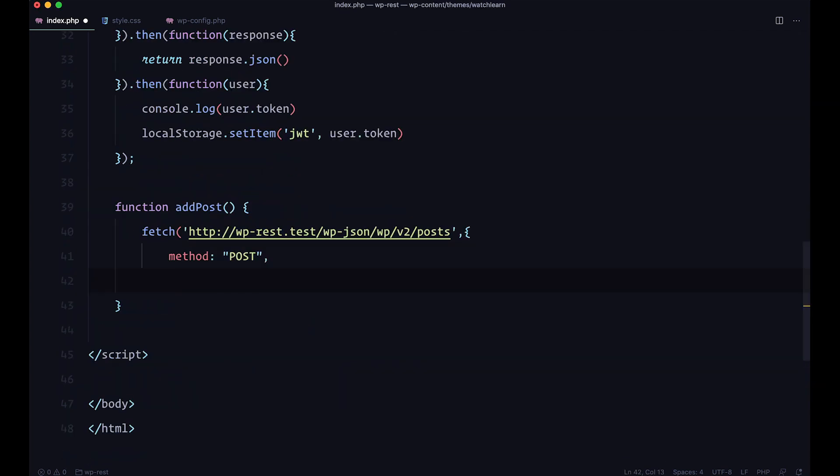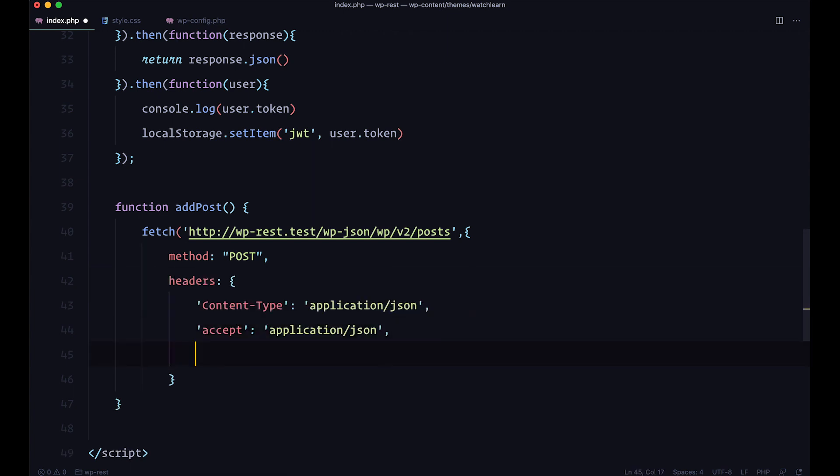After that, we want to add some headers. And now, the important thing is, we need to send authorization header. To send authorization header, you need to send it with a bearer. And to do that, actually we did that in the Next.js Strapi episodes.